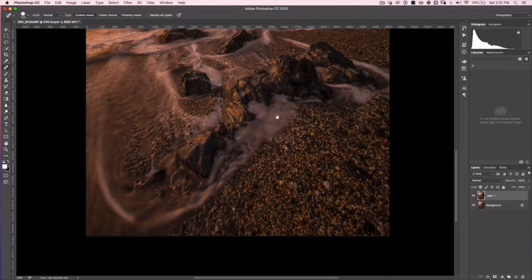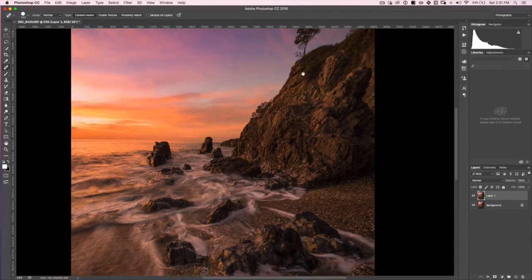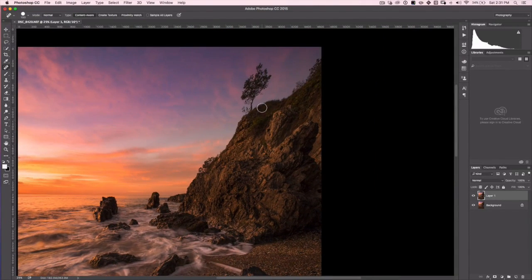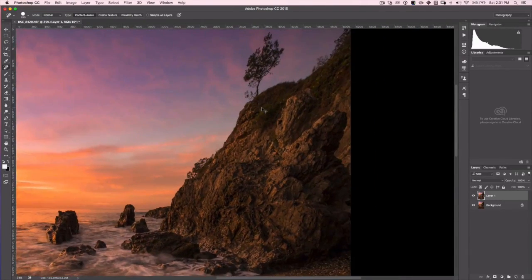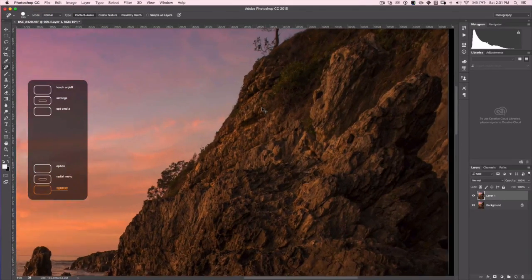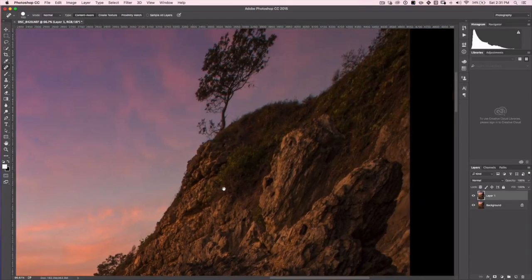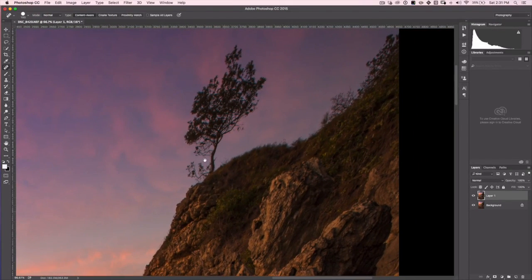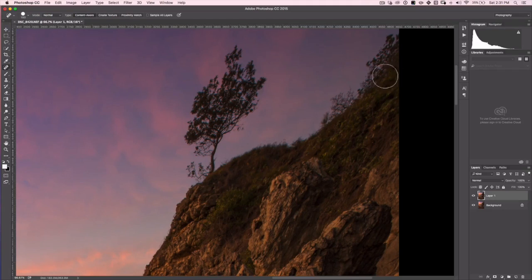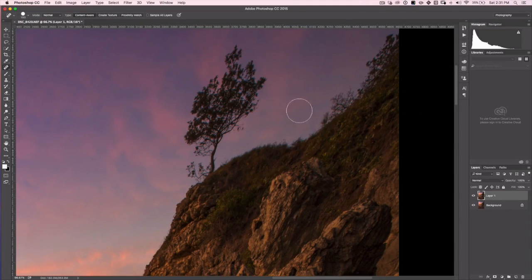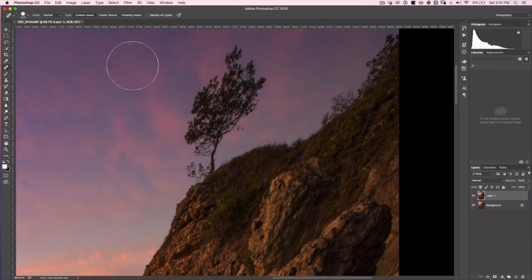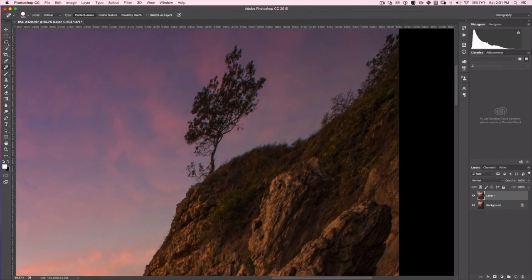Something I want to show you here is content-aware fill. Content-aware fill works really great if you have a branch sticking into the scene or a little stick that you want to get rid of. There's a little dust spot there. It works really great, and I'll show you why I wouldn't just use content-aware fill without doing a bit of clone stamping.